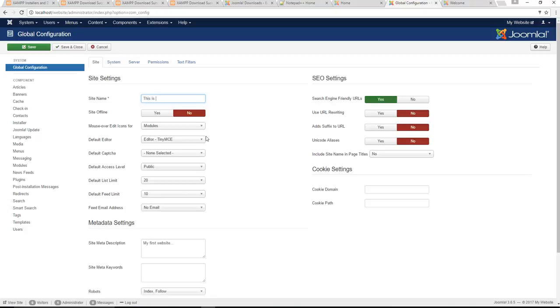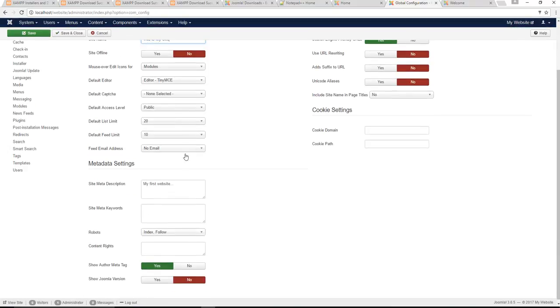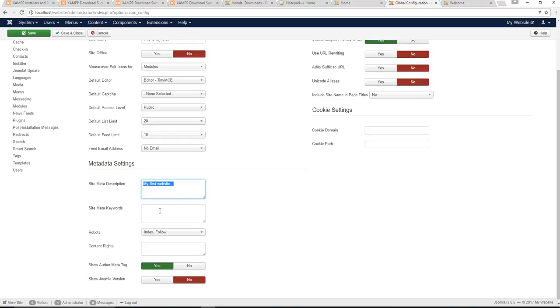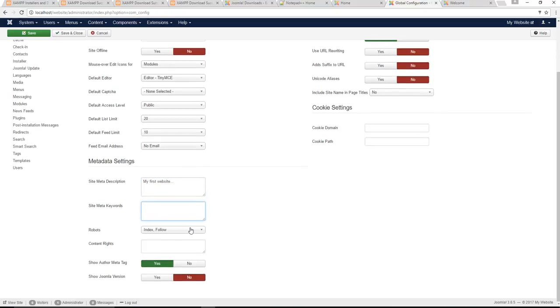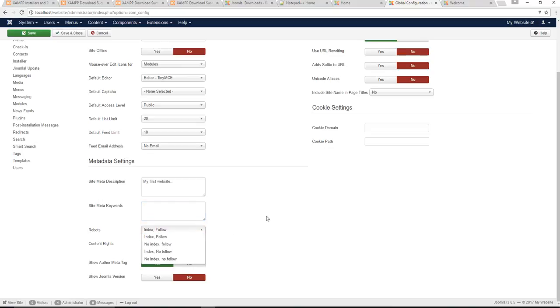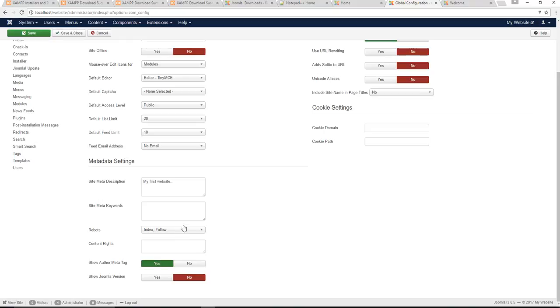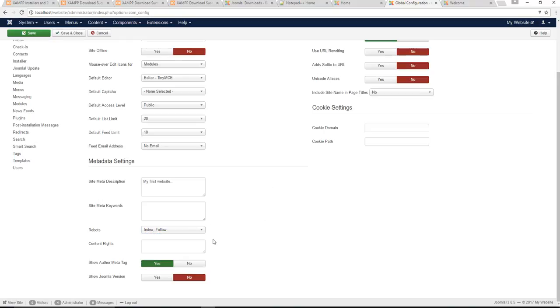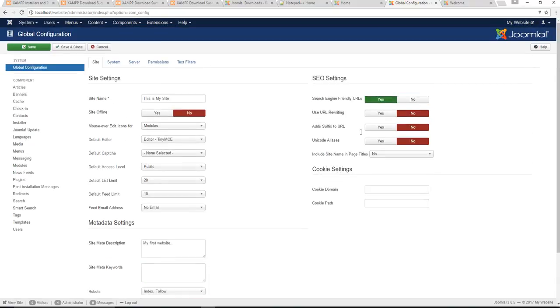Right here we get to change our website name, this is my site. We get to change that meta description I mentioned about previously in the very first video series where you can give your site a new description as well as add keywords. We've got some more SEO features here like index follow and all that. You can just Google what that's all about. It's basically just allows search engines to follow your links off your page. You're giving them permission to.